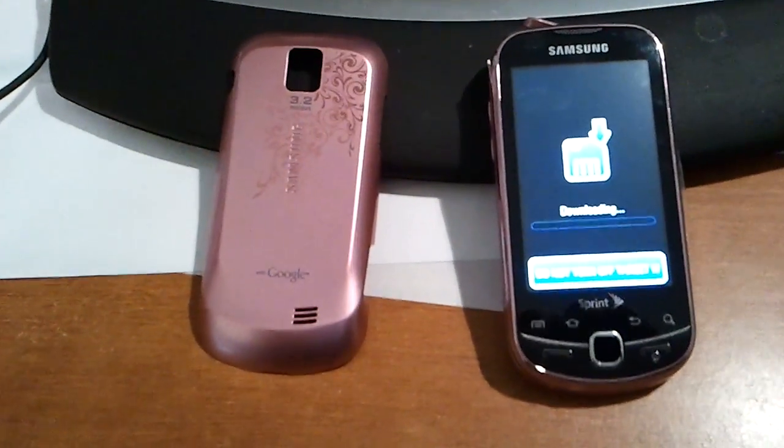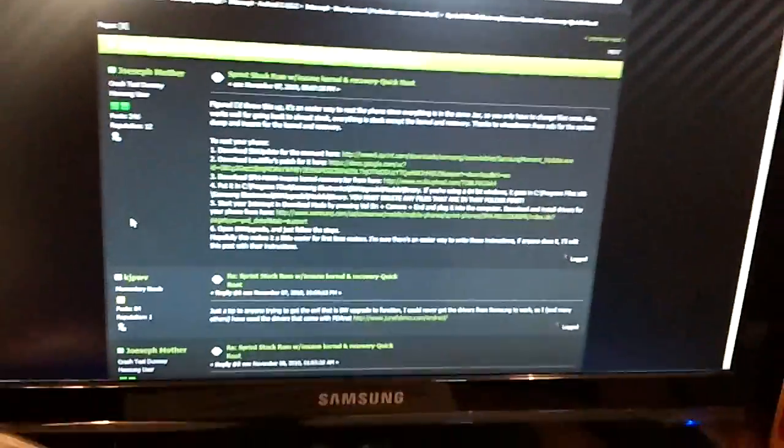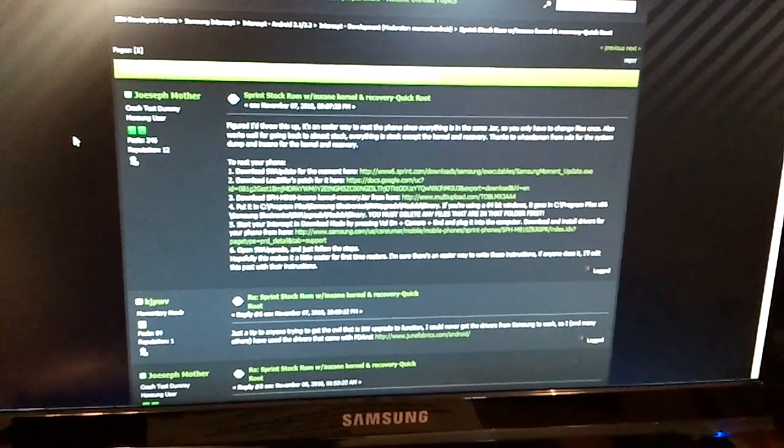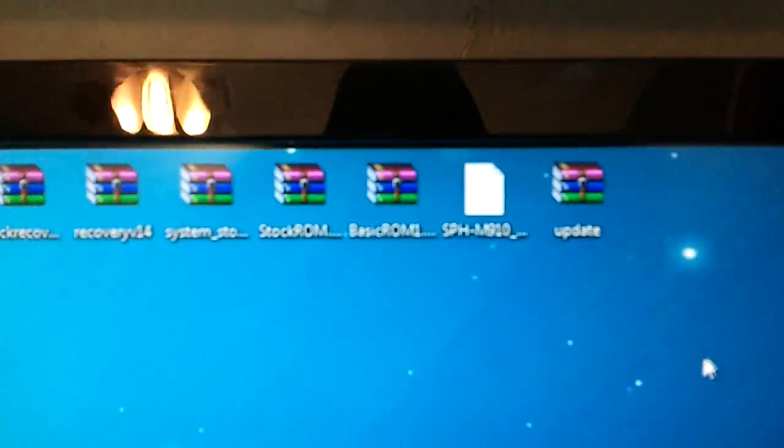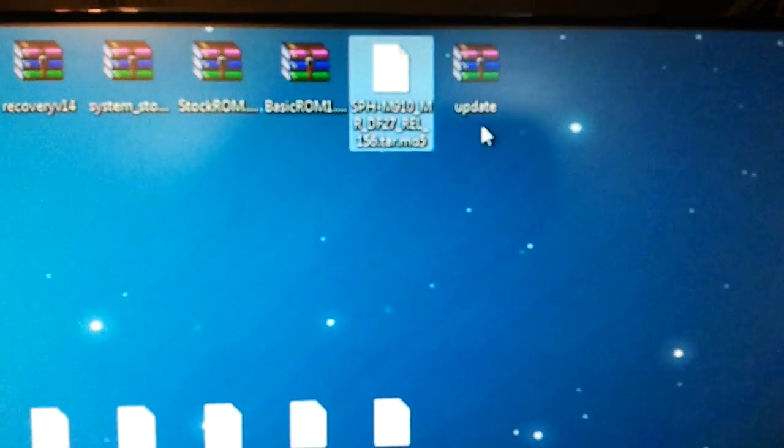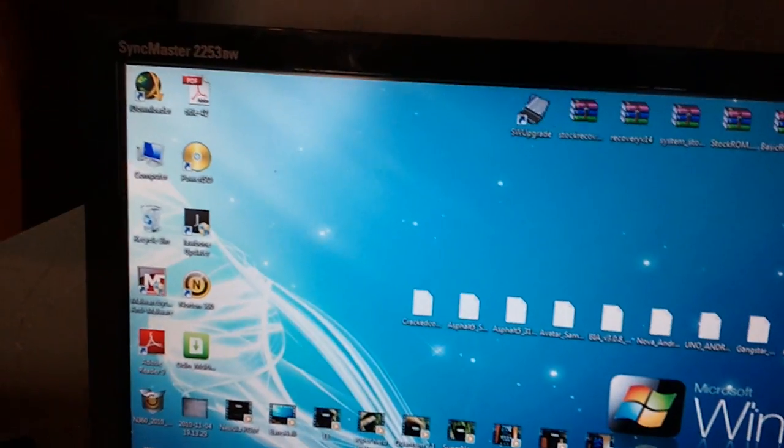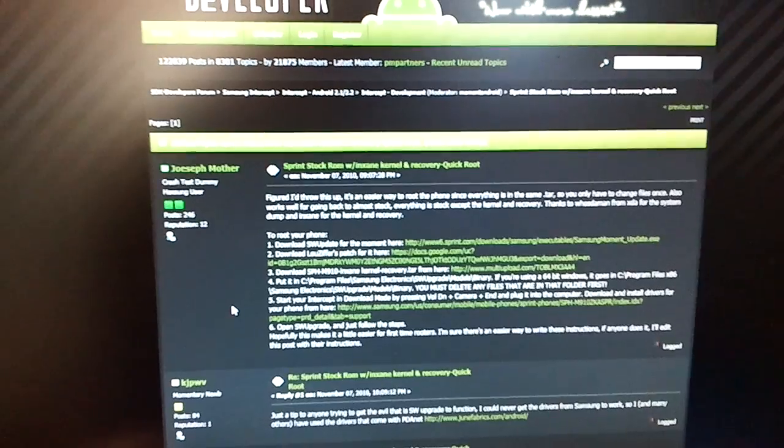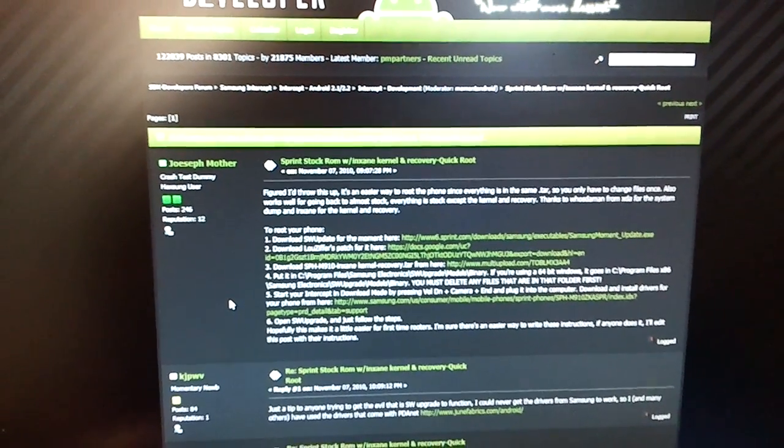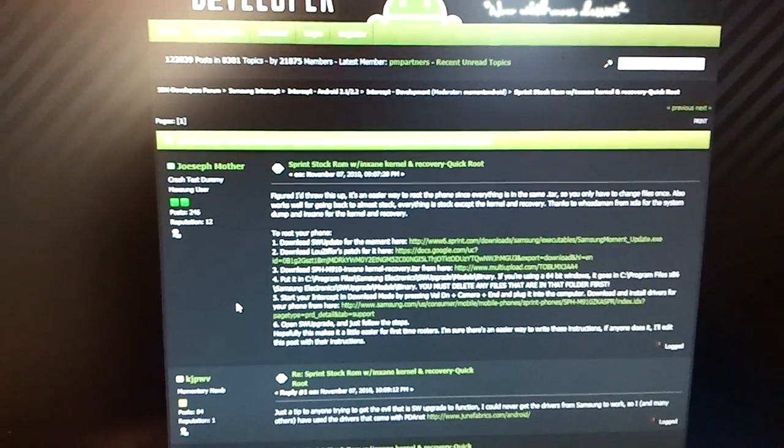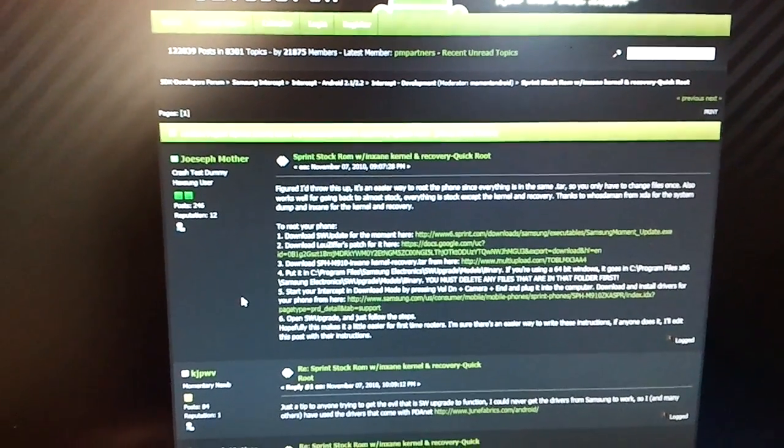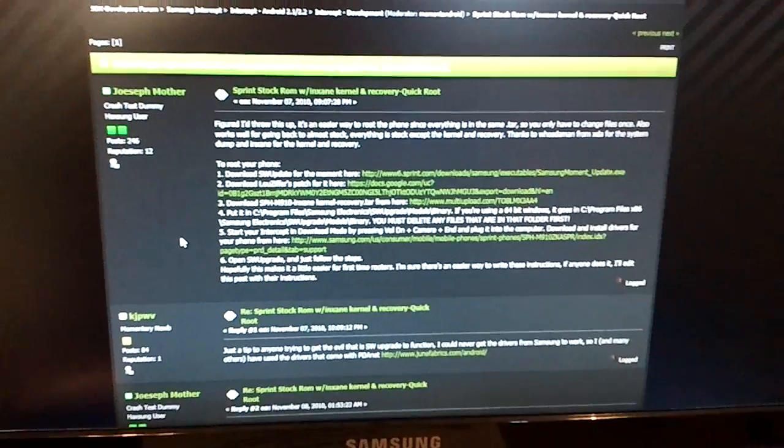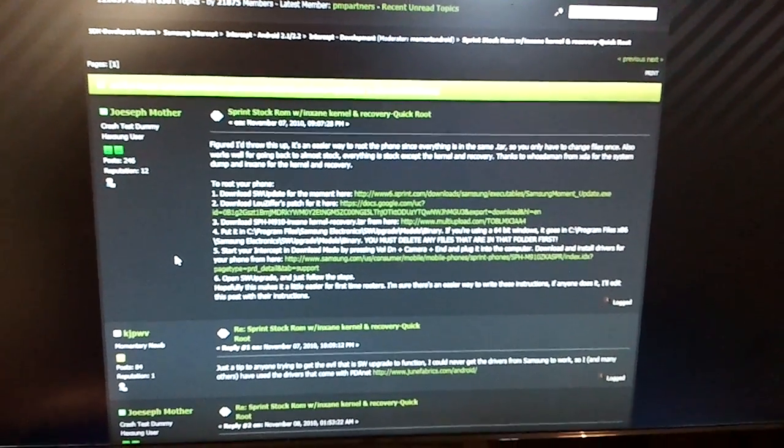We're on the SDX developer site and there's a few things you need to download. Obviously you need to download the update.zip, you're going to need to download the factory SPHM910 tar.md5 file, and in order to flash anything on here you're also going to need the SW update program which was built for the Moment. Install that, and then you're going to need to download Louie Zipfer's patch and also install that in order for it to work on the Intercept.